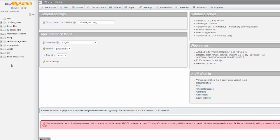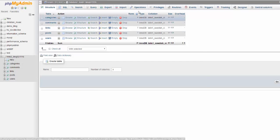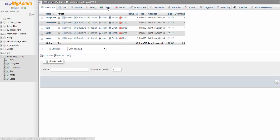First, select the database that you want to export data from. Then go to the export tab.